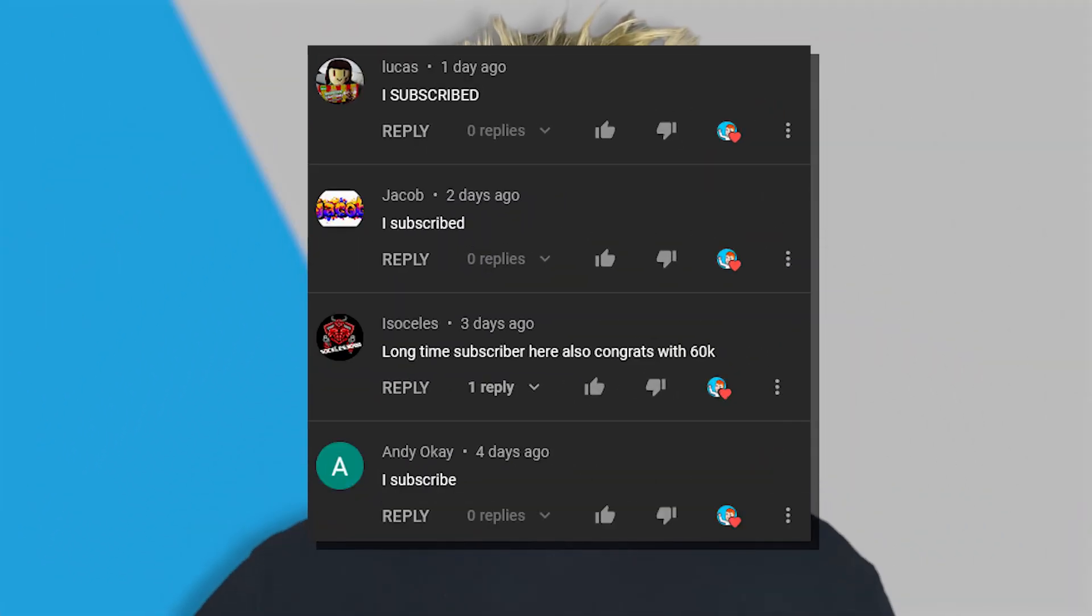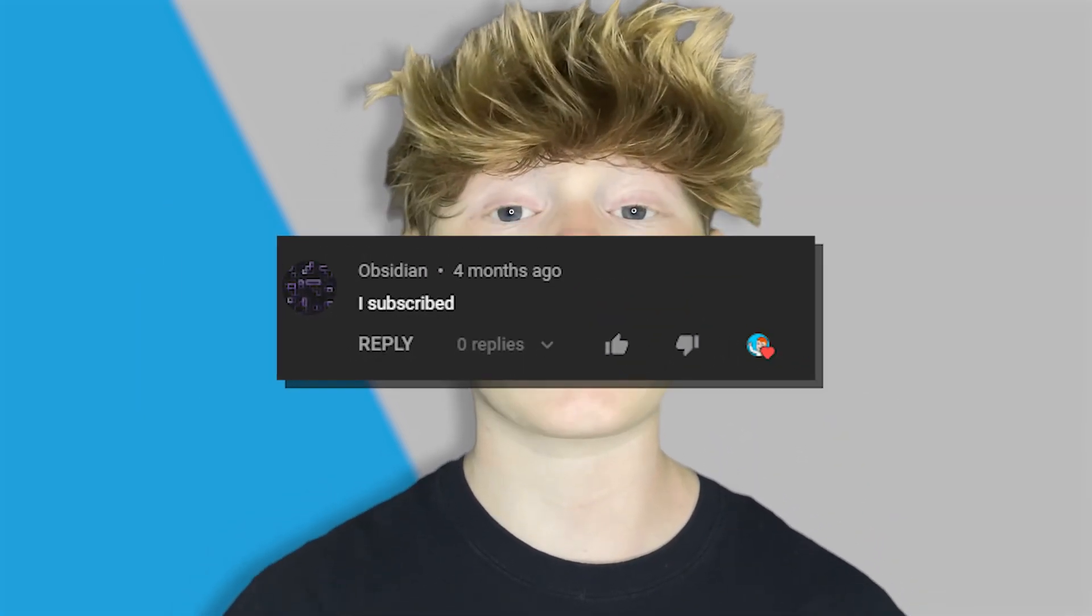Enjoy. Thank you all for watching. Here are all the shout outs for today's video. If you want to be featured in one of my videos just comment down below I subscribed and I'll give you a shout out in my next video. Anyways guys really hope you enjoyed today's video and I'll see y'all next time. Bye.